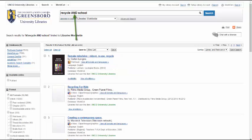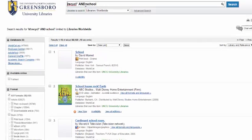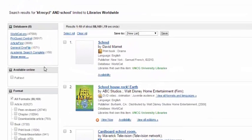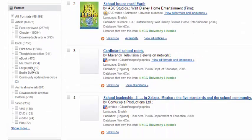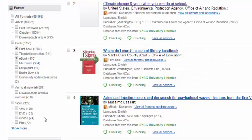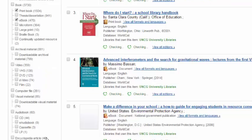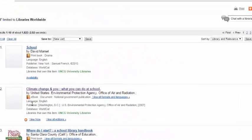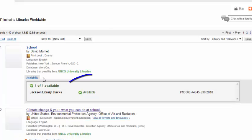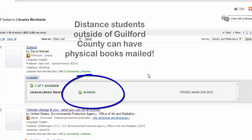We can now see that we have narrowed down the results. I can also limit by formats on the left. For this search, I'm going to narrow to e-books and print books. Note that you can also narrow to other formats, especially if you look under Show More. Once I figure out the resource I want, I can click on Availability to see if it's available in our stacks.